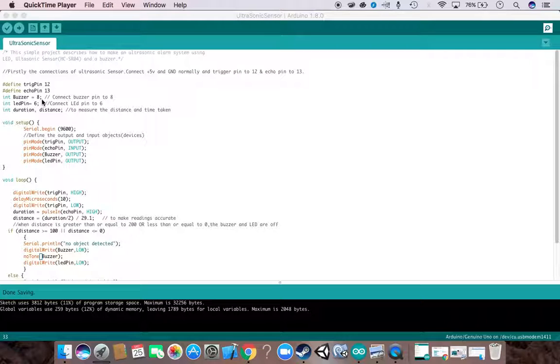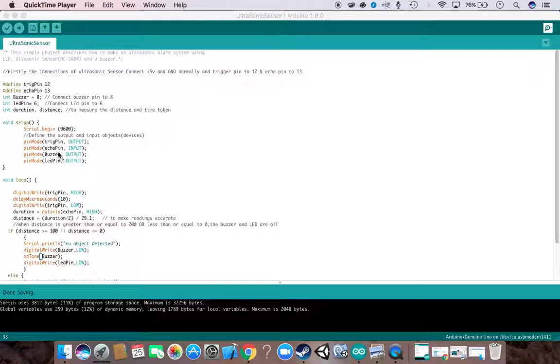Then we move on to pin mode, calling our input and output functions. We have the trigger pin, buzzer, and LED as our output, and echo pin as input. Now let's move to the loop. The loop will be running continuously.